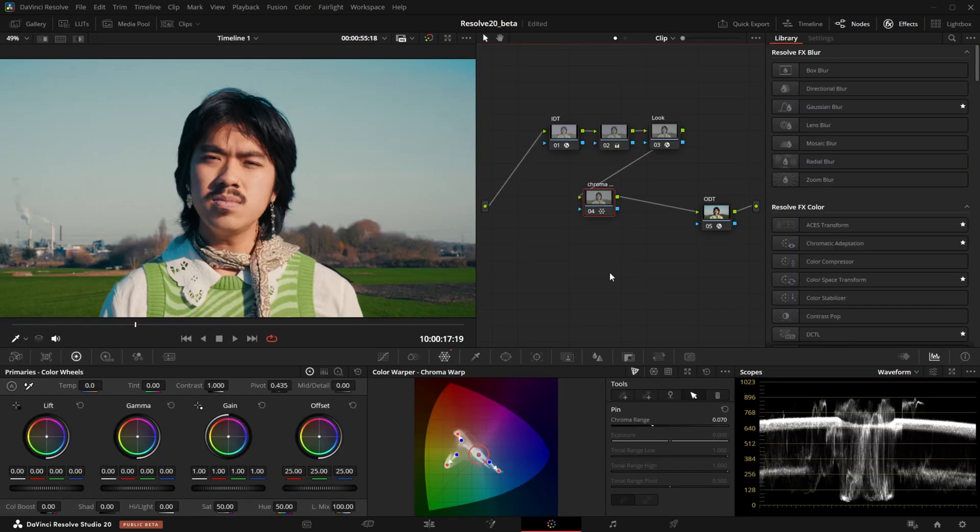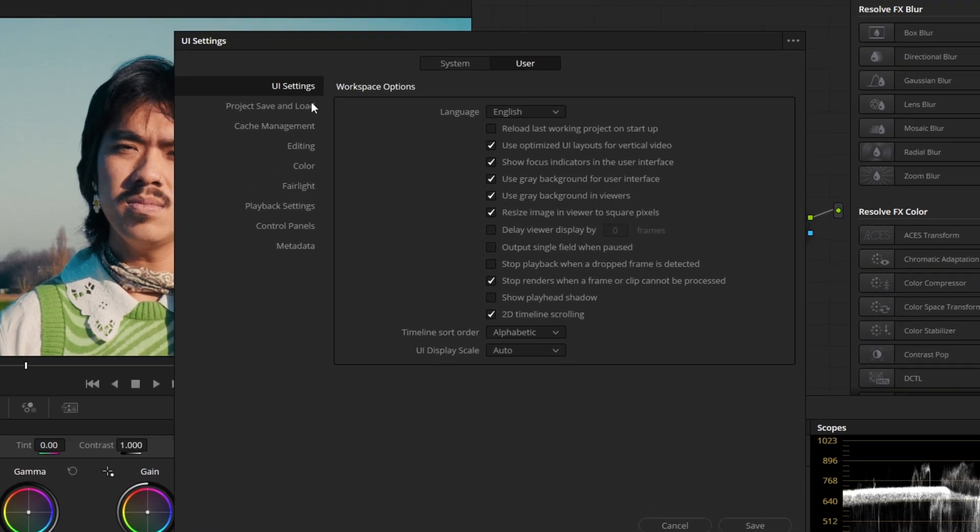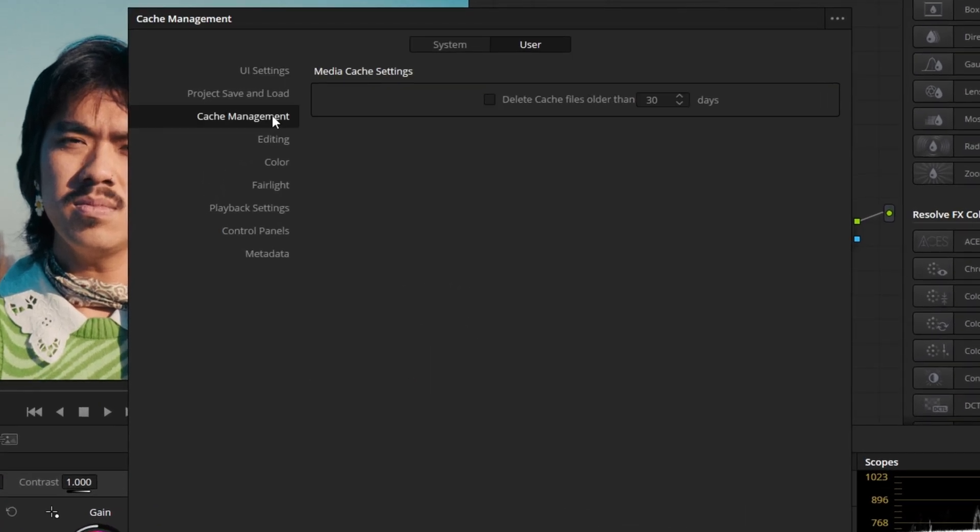Lastly, a small but very helpful thing is the improved cache management. You can set up the preferences so it deletes render cache after a given amount of time. This way your hard drives don't get filled with unnecessary files anymore.